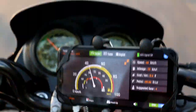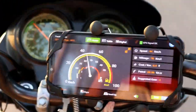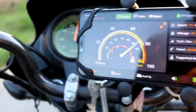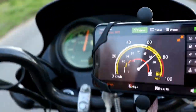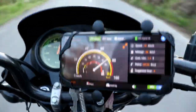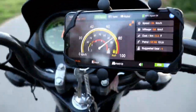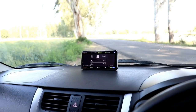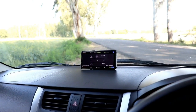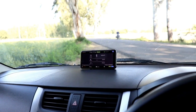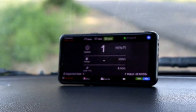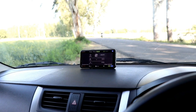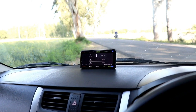This will improve your driving skills and increase your mileage. The app will also give a speed warning for fuel saving. If your car is idling for more than 20 seconds, it will give a warning to turn off your engine to save fuel.